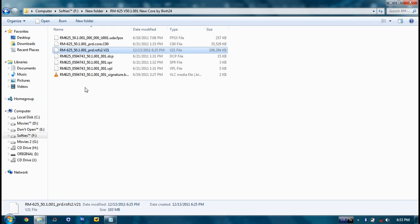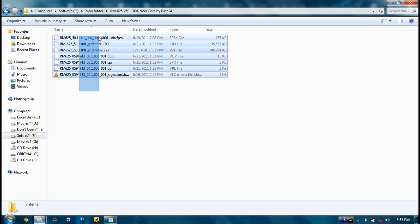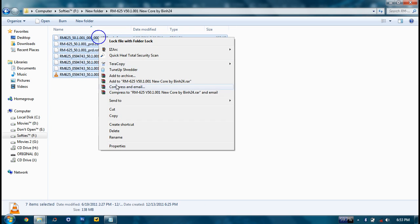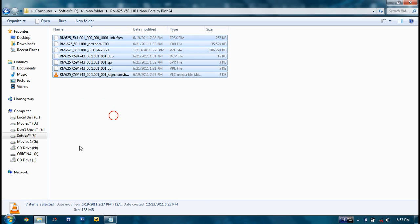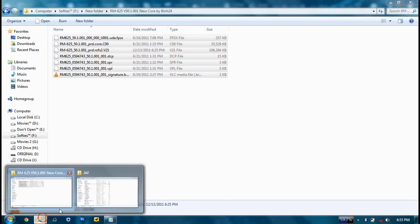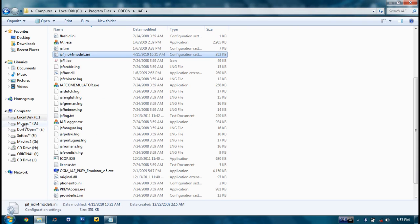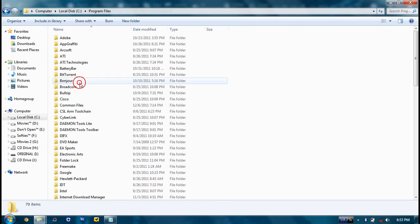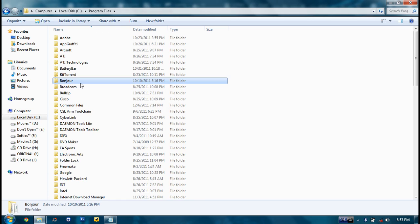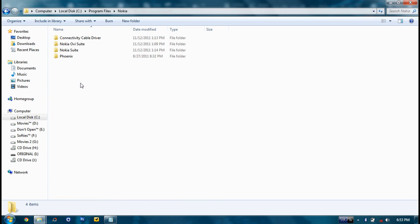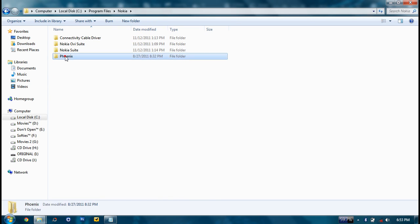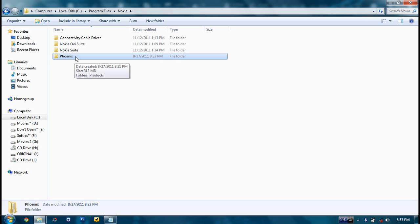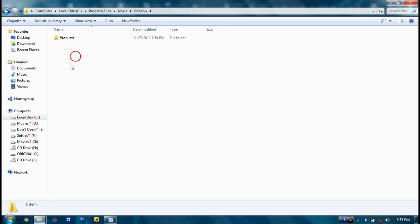So basically what you're going to do is copy all the seven files. Then go to C drive, then Program Files, then Nokia, then search for the folder Phoenix. This folder usually doesn't stay here. So if it's not there, you're going to create a new folder named Phoenix.